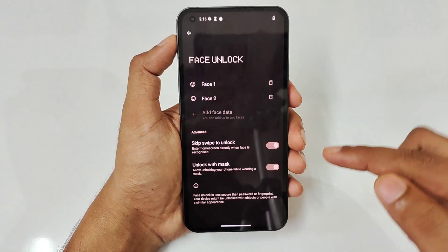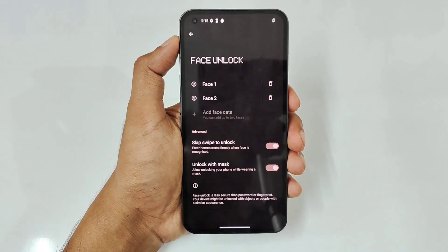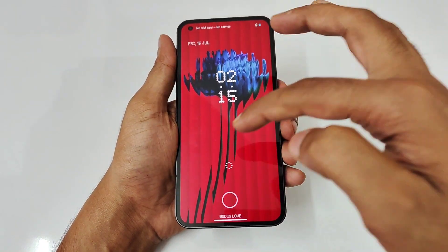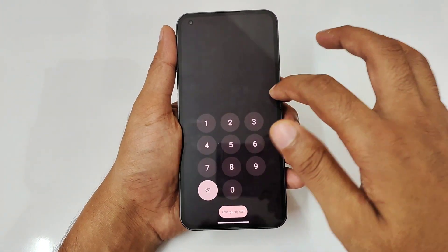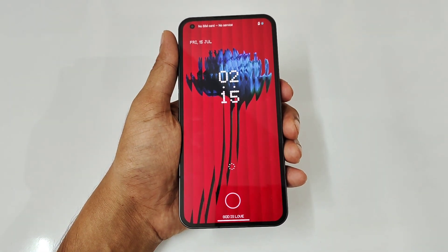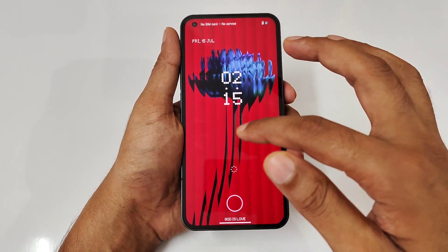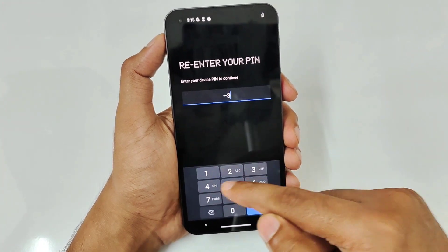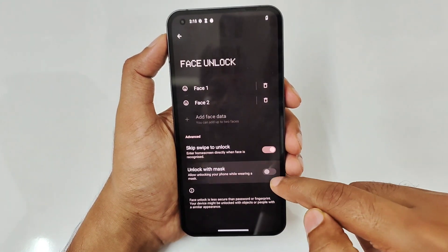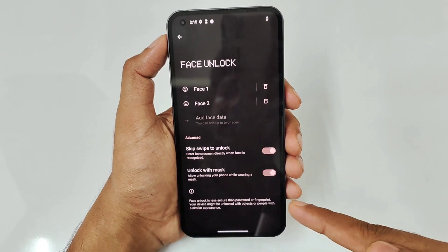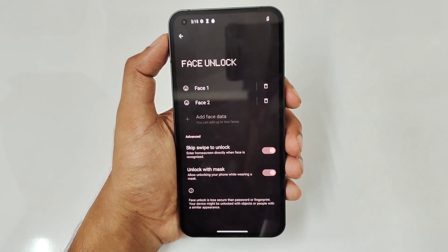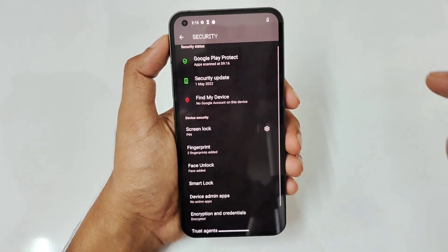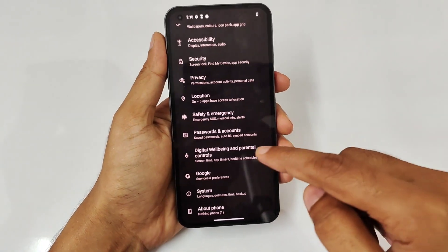There's a 'Skip Swipe to Unlock' option for face unlock. If your face is recognized on the lock screen, you don't need to swipe — it automatically goes to the home screen. That's a really cool feature. There's also 'Unlock with Mask', similar to what we've seen on iPhones.